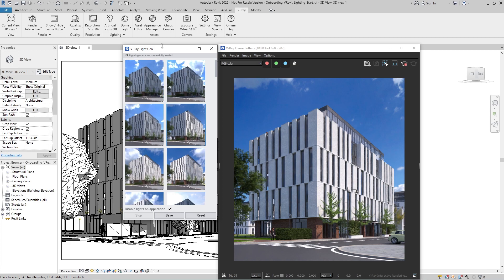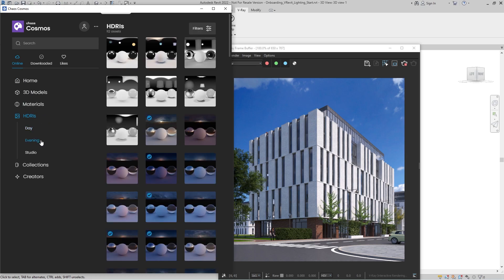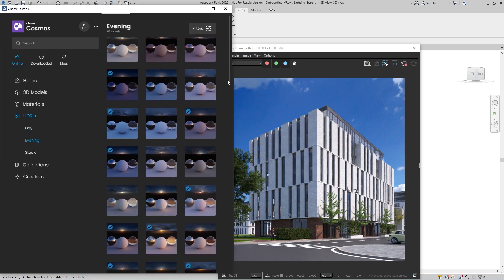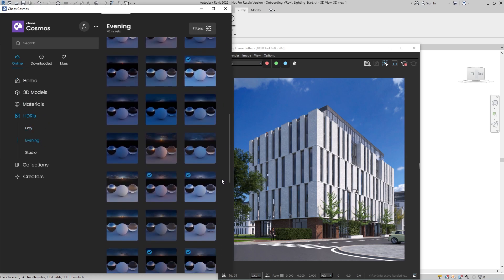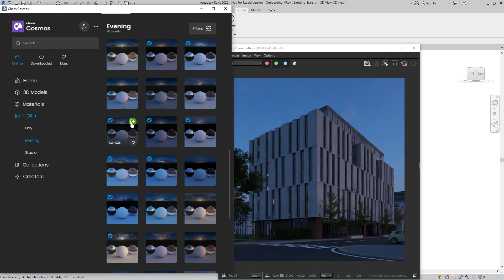Another source of HDR images is V-Ray's content library, Chaos Cosmos. Browse the images, click the one you like, and import it. It will automatically load into the dome light texture slot.